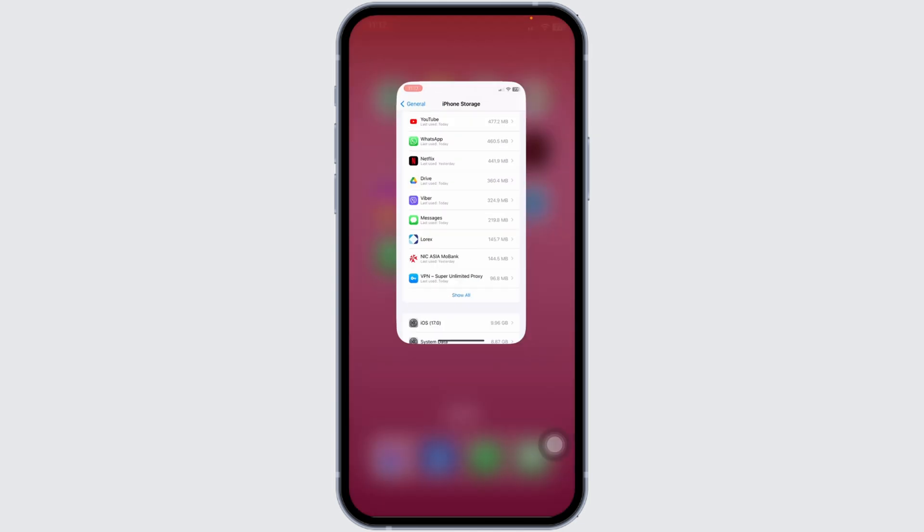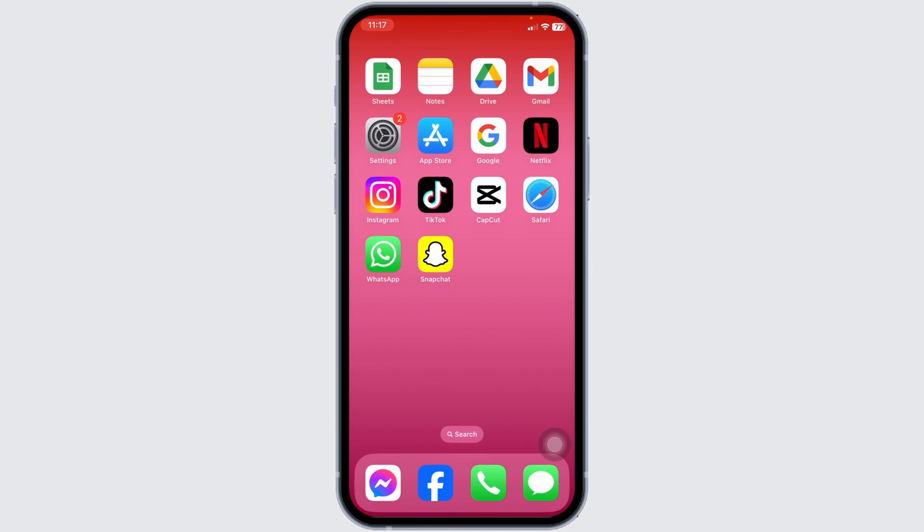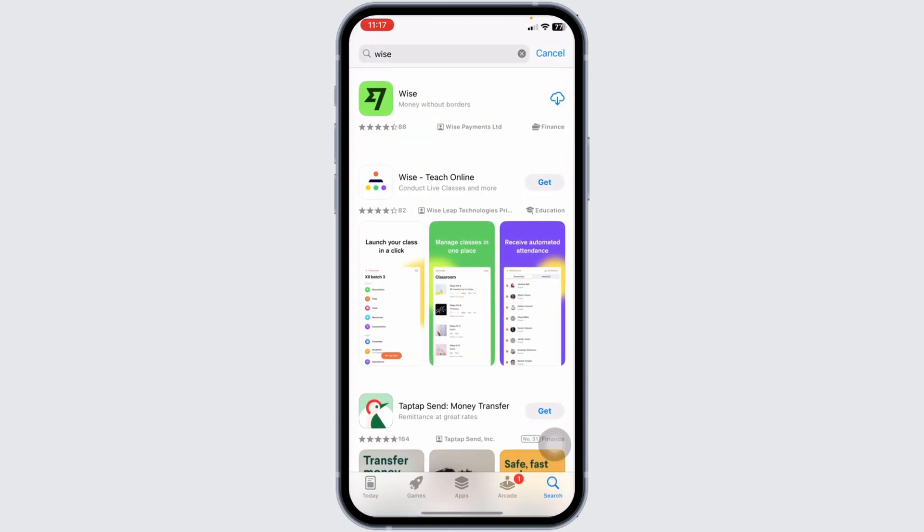Now you can close this. Launch your App Store, search for the app. Once the app appears, install it. Applying these solutions, your problem will be fixed. So this is how you can fix why is app not working.